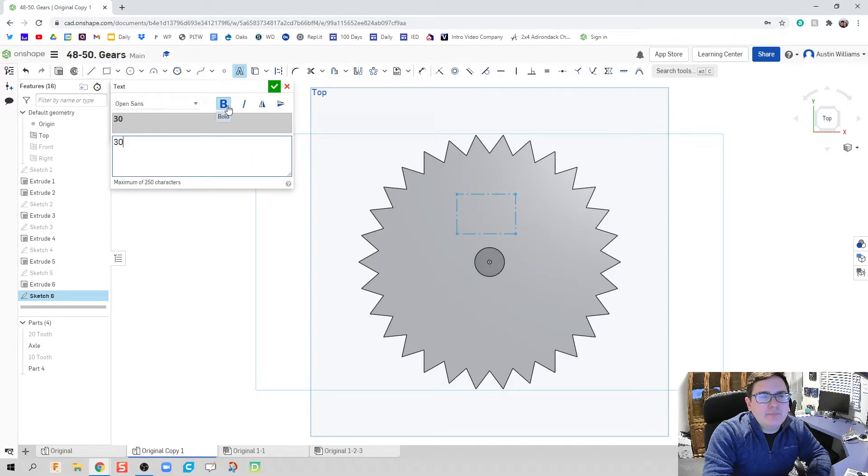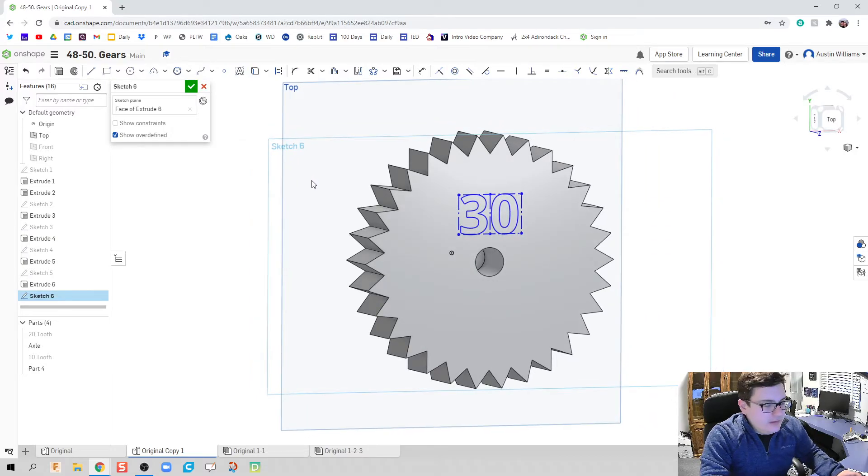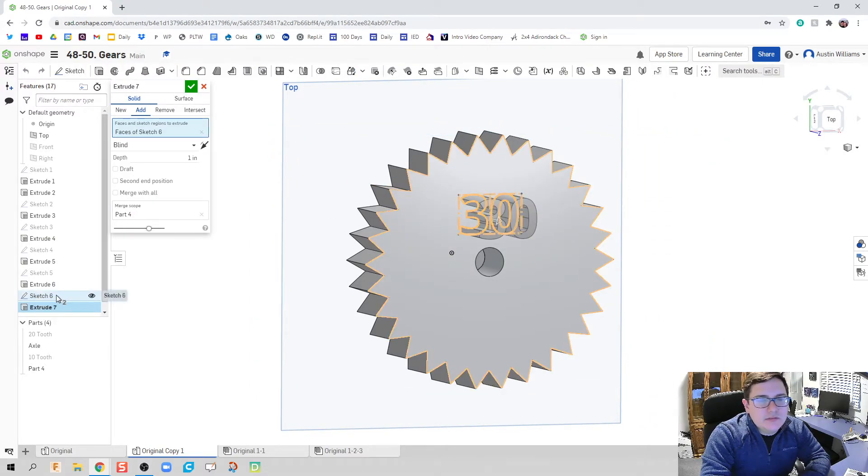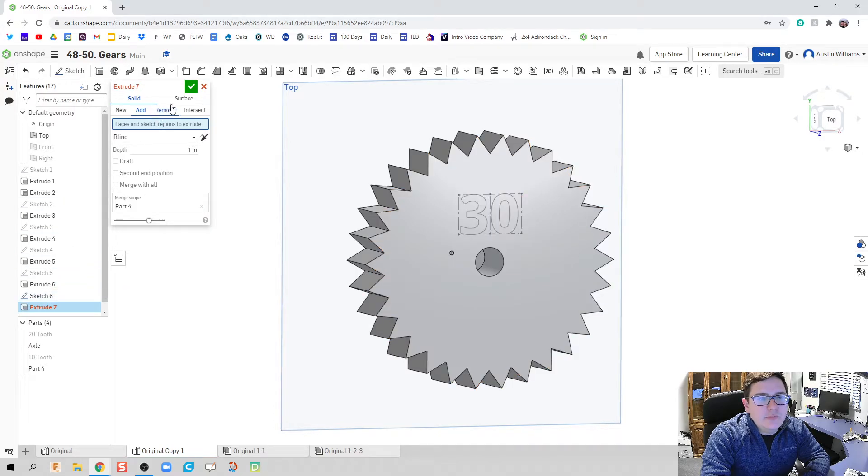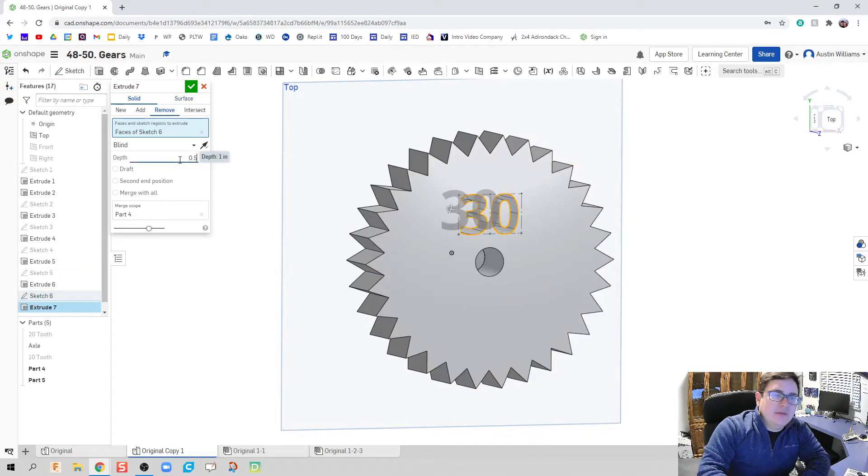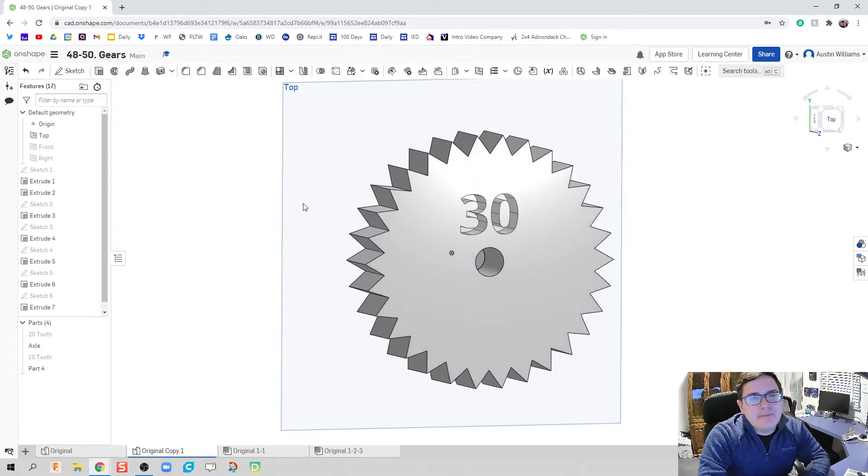And hit the check mark, and we're looking good. Next thing I'm going to do is, on this, throw in a little bit of a nameplate on it so we know how many teeth are on the gear. So let's do 30. Make it bold.